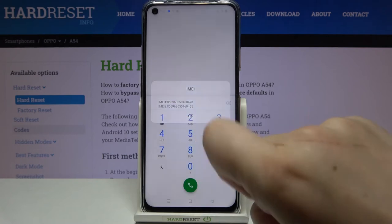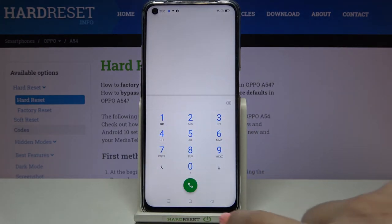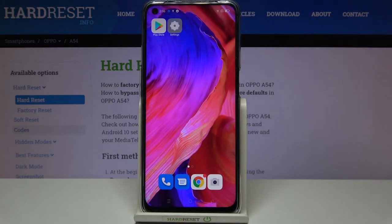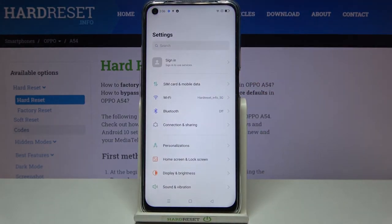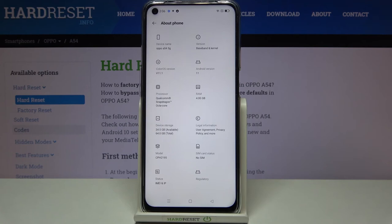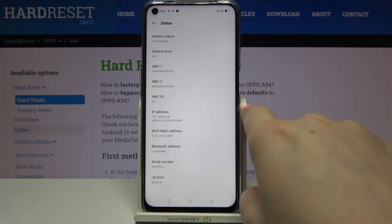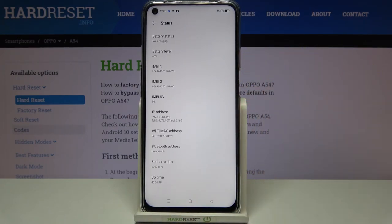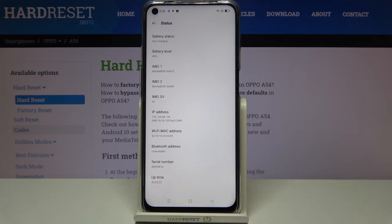Let me show you the second way to check those numbers, which will also show you the serial number. Let's enter the Settings, scroll down to the very bottom, tap on About Phone, and then tap on Status. Here we've got the IMEI numbers for both SIM slots and below that we've got the serial number of this device.